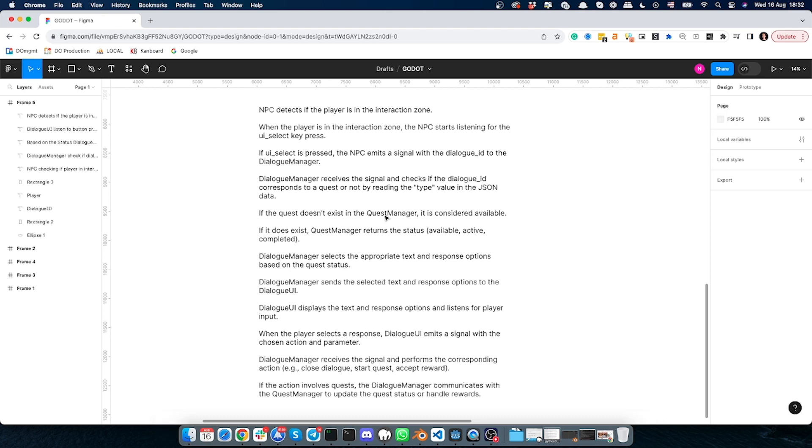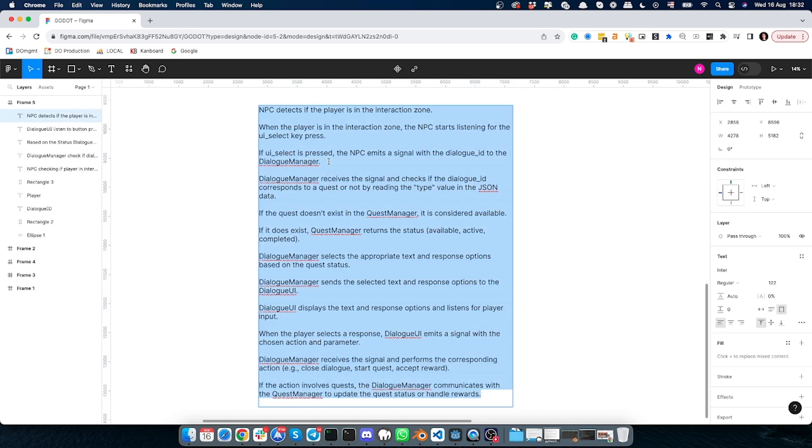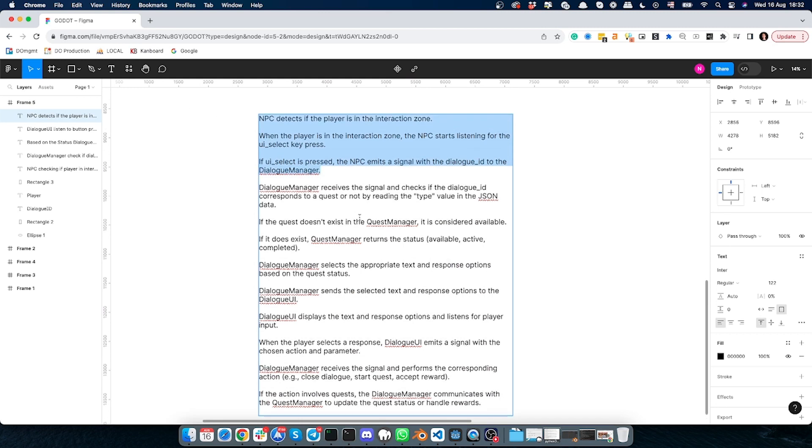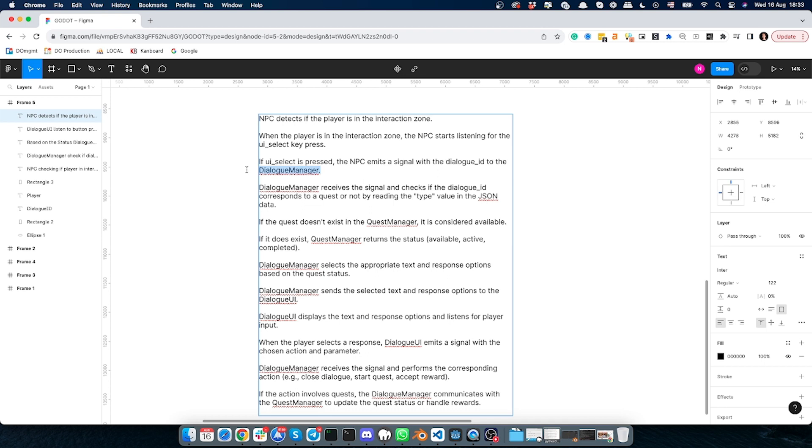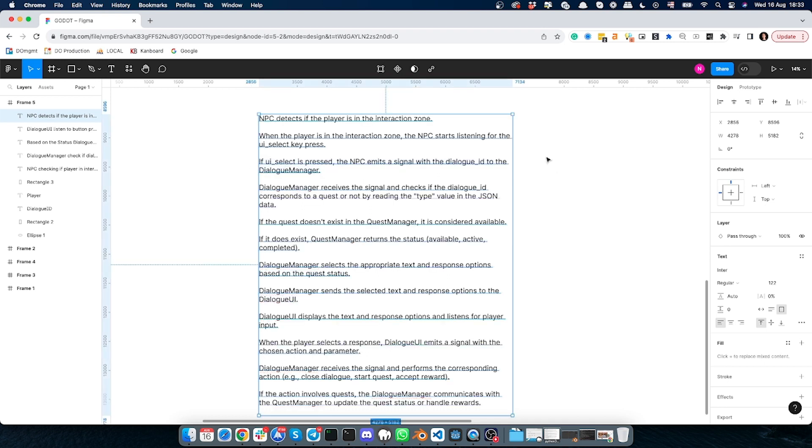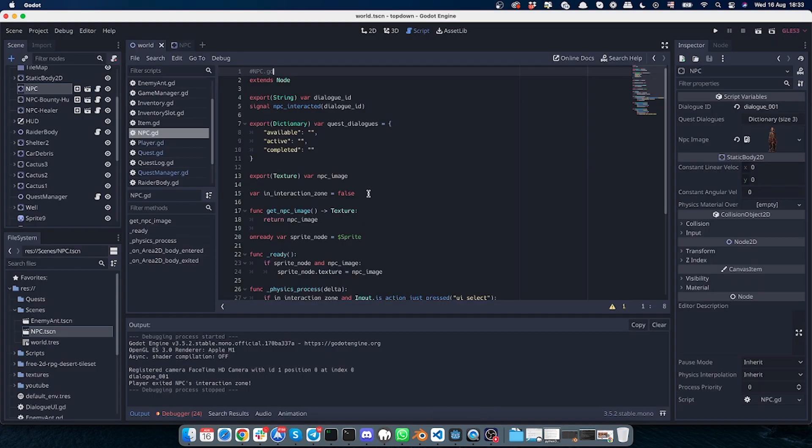Okay, so let's begin with the first three points. The NPC should detect if the player is in the interaction zone. When the player is in the zone, the NPC will listen for the UI select key press, and when the key is pressed, it will send the signal with the dialogue ID to the dialogue manager.